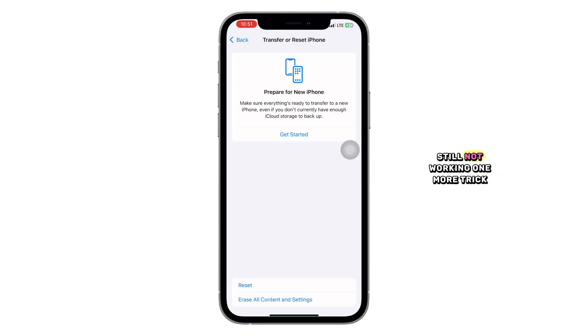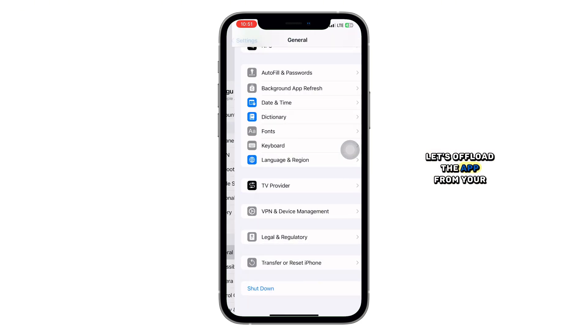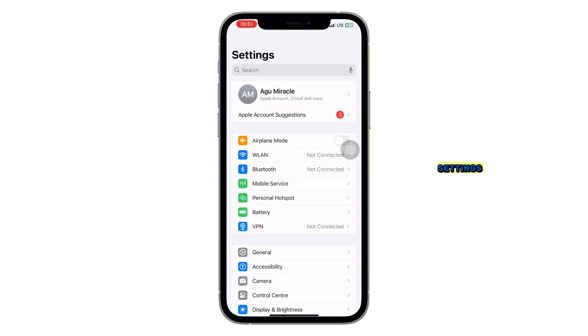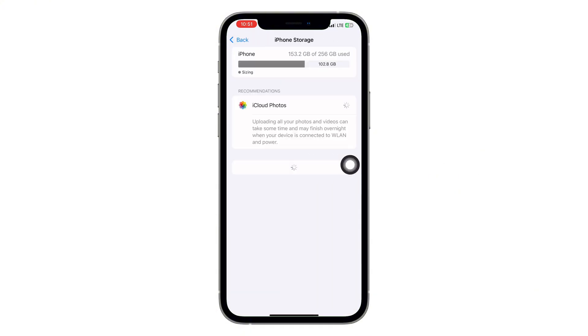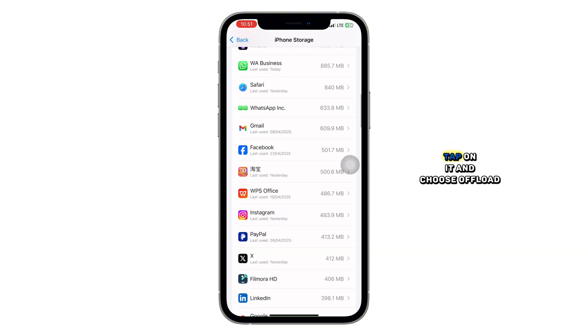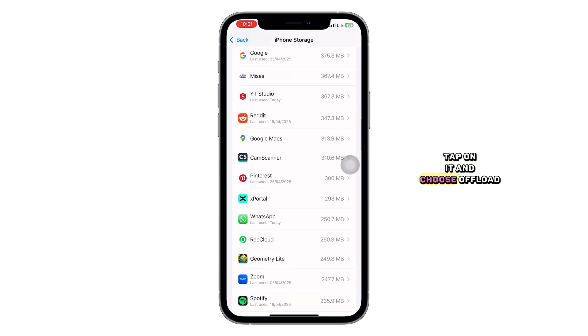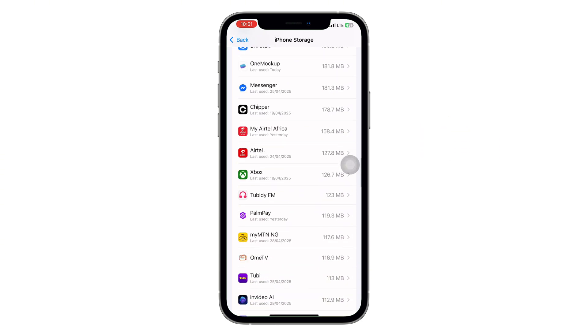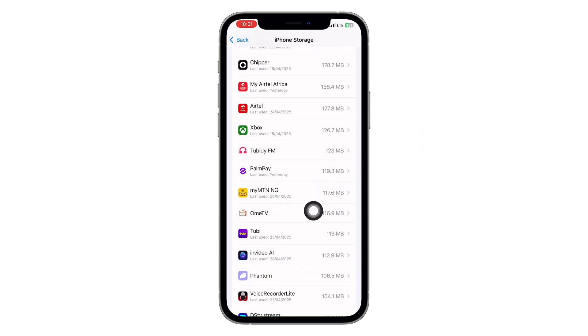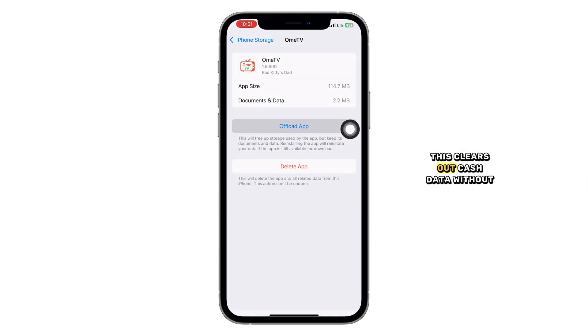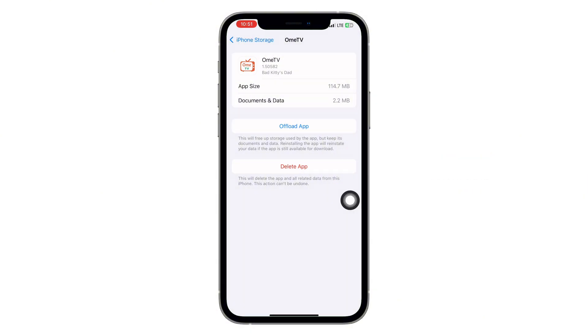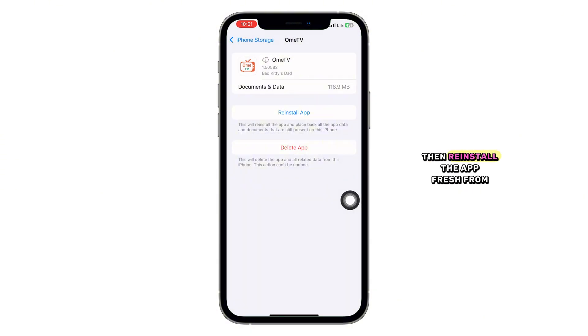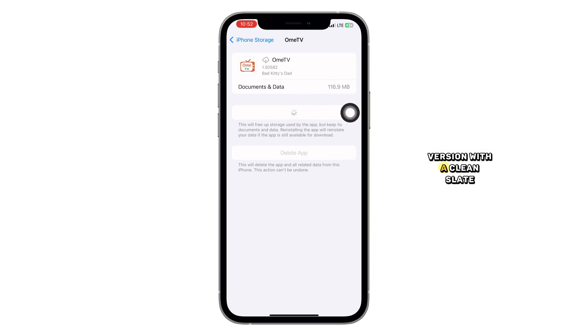Still not working? One more trick. Let's offload the app. From your settings, tap on General, then go to iPhone Storage. Find the Omi TV app in the list, tap on it and choose Offload App. This clears out cache data without deleting your login details. Then reinstall the app fresh from the App Store. This ensures you're running the latest version with a clean slate.